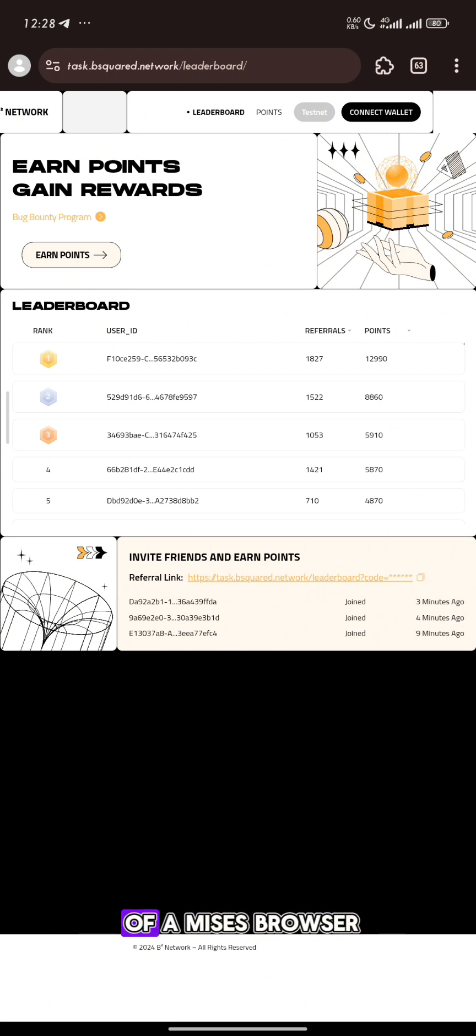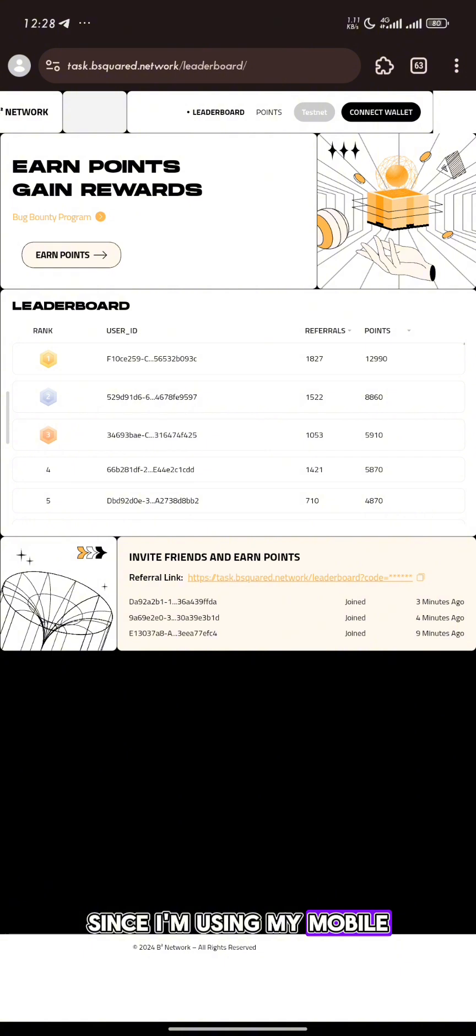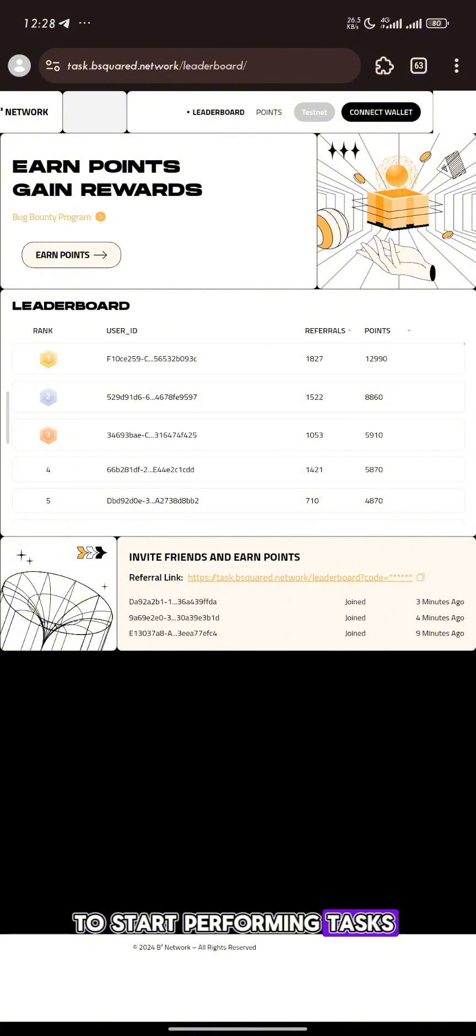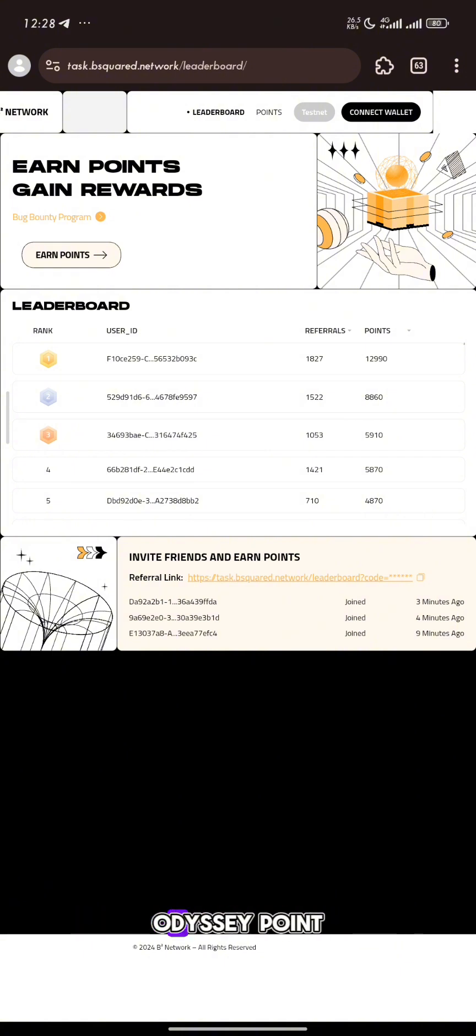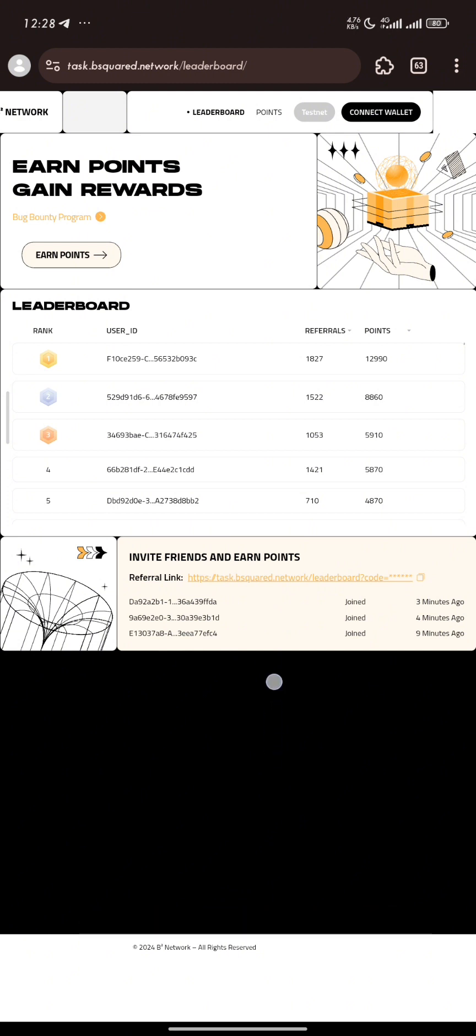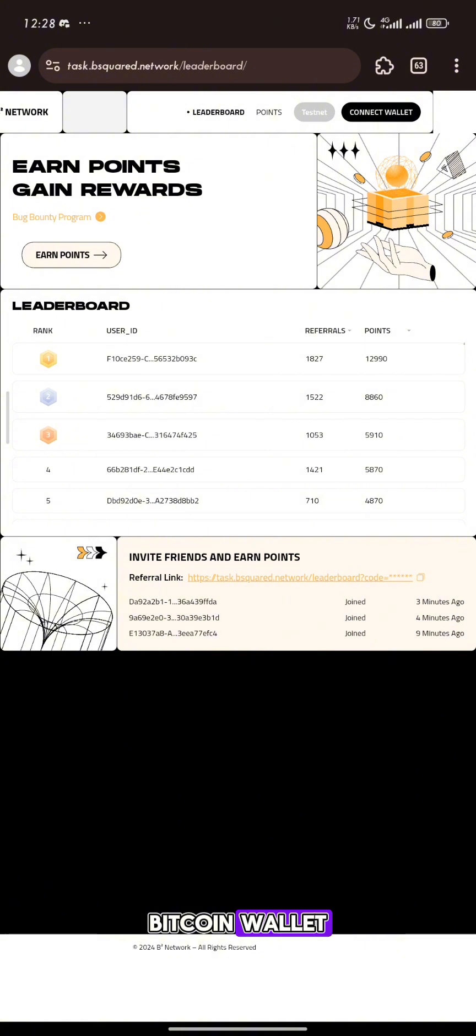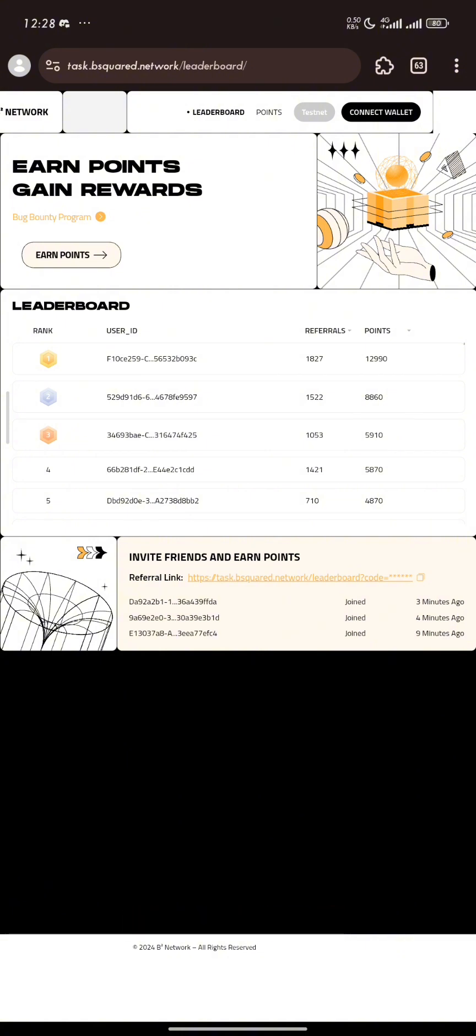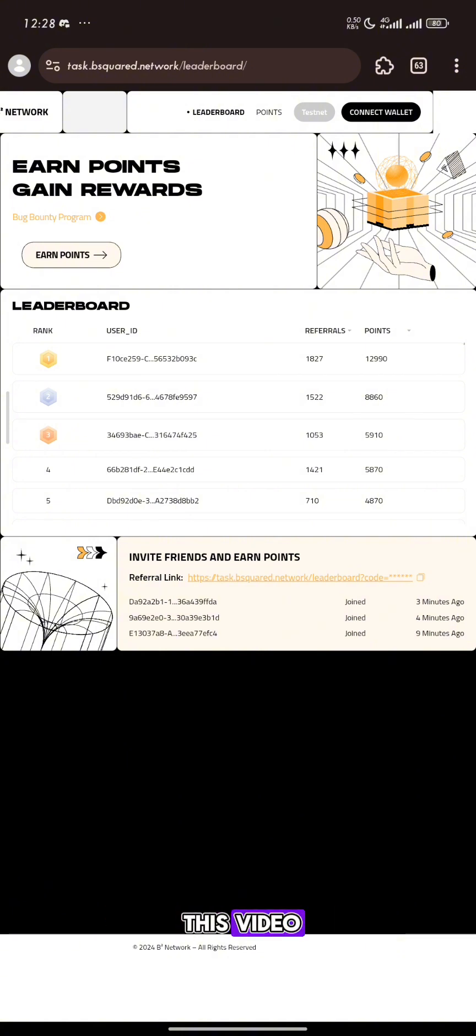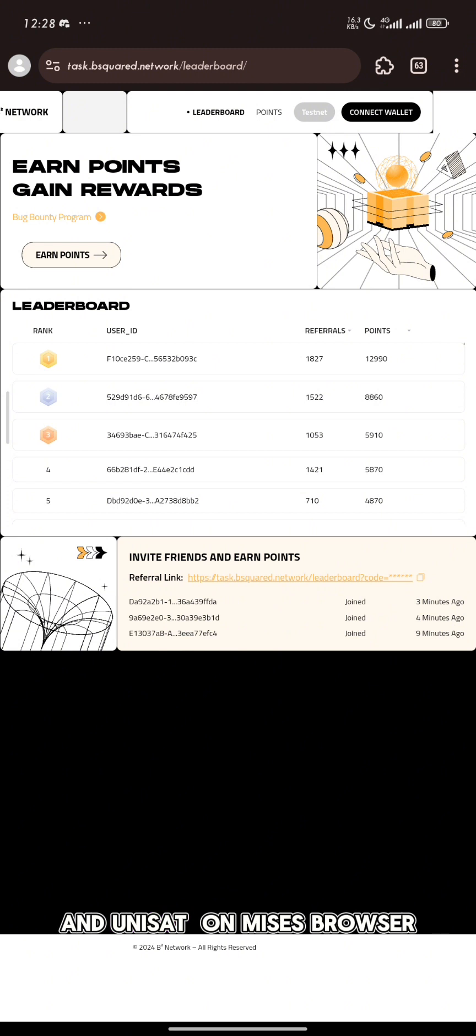Now I'm making use of a MySys browser since I'm using my mobile. To start performing tasks on the BitSquad Odyssey to earn Odyssey points, you will have to connect your wallet. The two wallets required are an EVM wallet, preferably MetaMask, and a Bitcoin wallet, preferably Unisat.